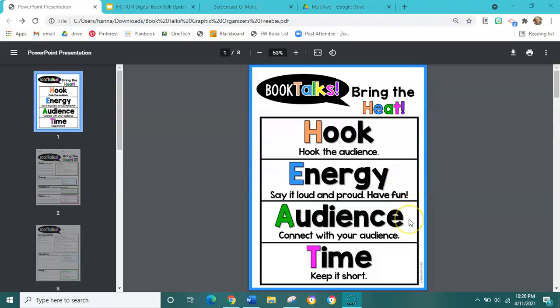The A in heat stands for audience. We're going to connect with our audience. Think for a second about who our audience in our book talk is going to be — our fellow students at MES. We want to think about what we can do or say to connect with our audience and get them excited about the book.